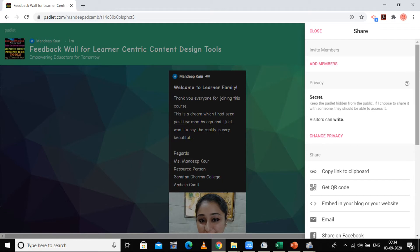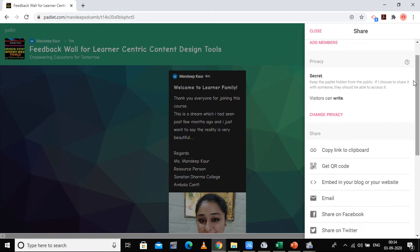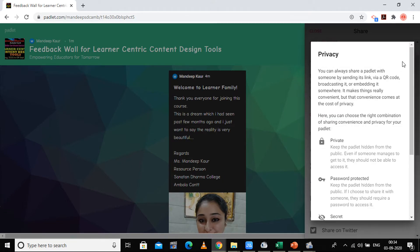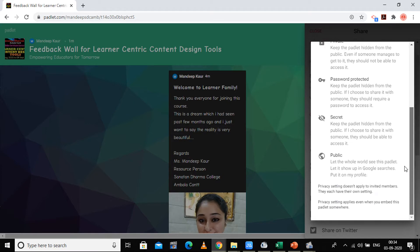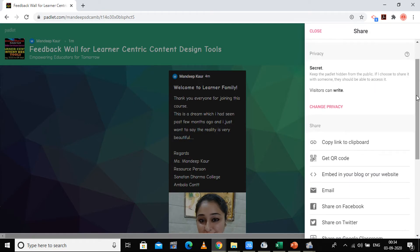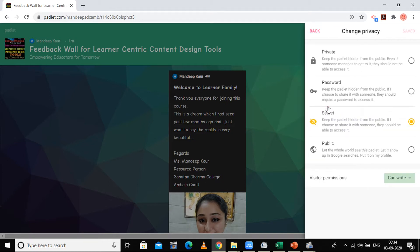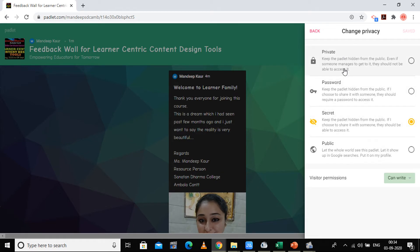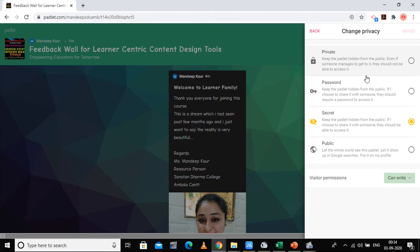You can have the privacy features. Then you can have the change privacy option. You can make it a secret, private, password-protected, or public. If I make it private, it will be hidden from the public. Even if someone managed to get it, they should not be able to access it. So that is totally private.